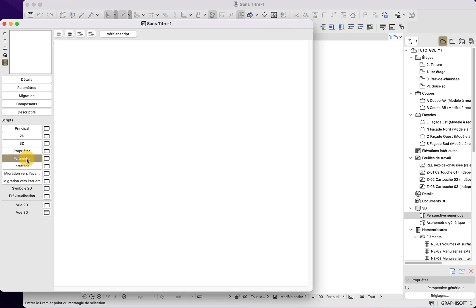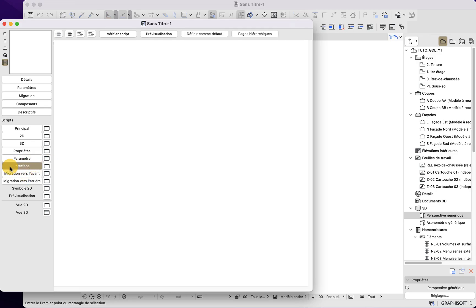We also have the parameter script and the property script. The property script is not very useful now. The parameter script is where we manipulate parameters — for example, binding a parameter to a specific list of values, a specific range, or locking and hiding parameters. We will not use the UI script in this beginner course, but know that is where you create the custom interface.